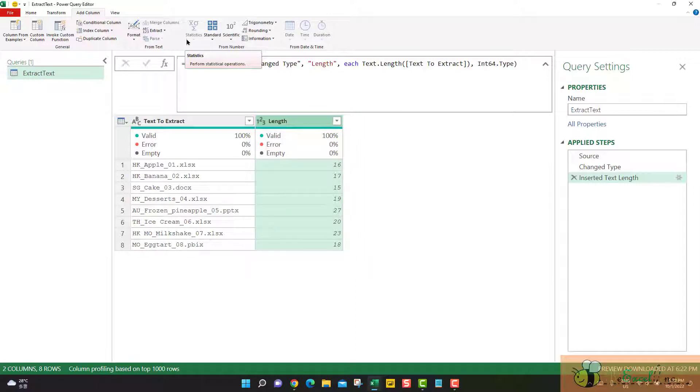Basically we add the result to a column. That is what Add Column means. Very straightforward.